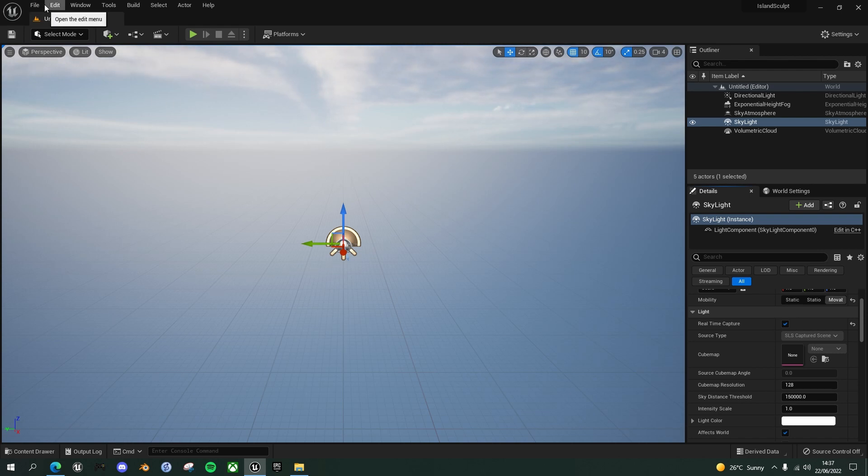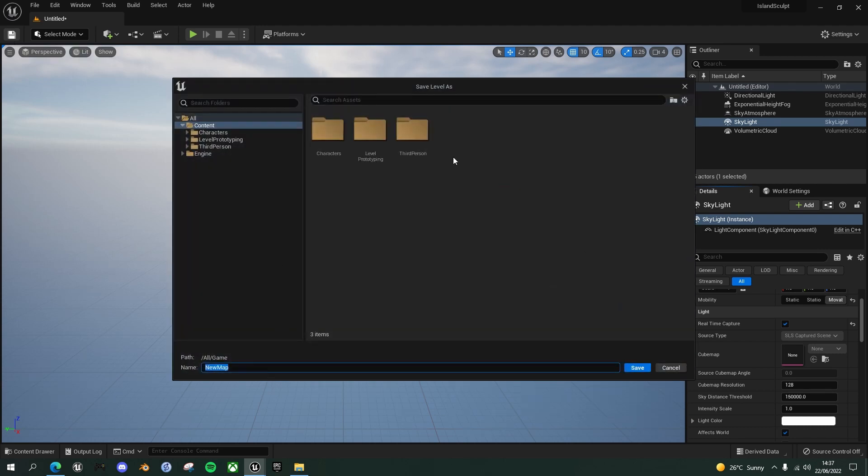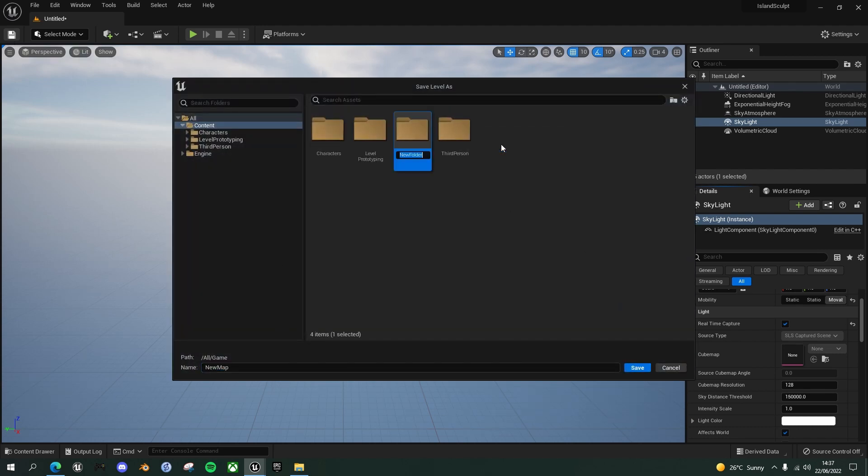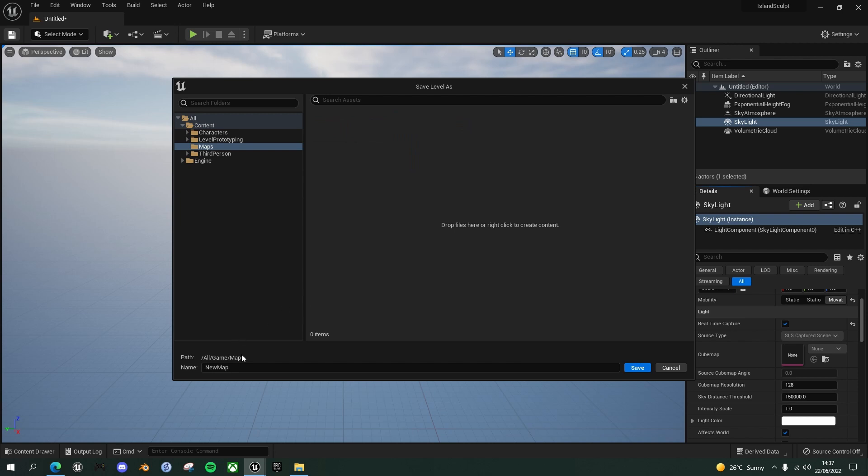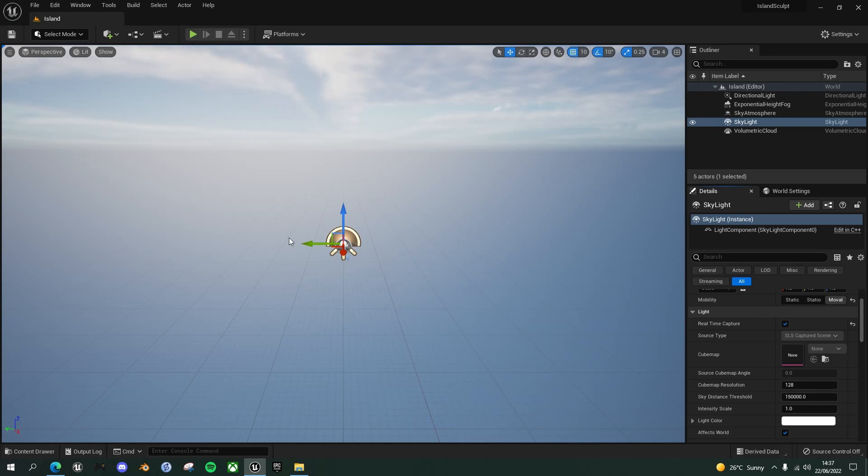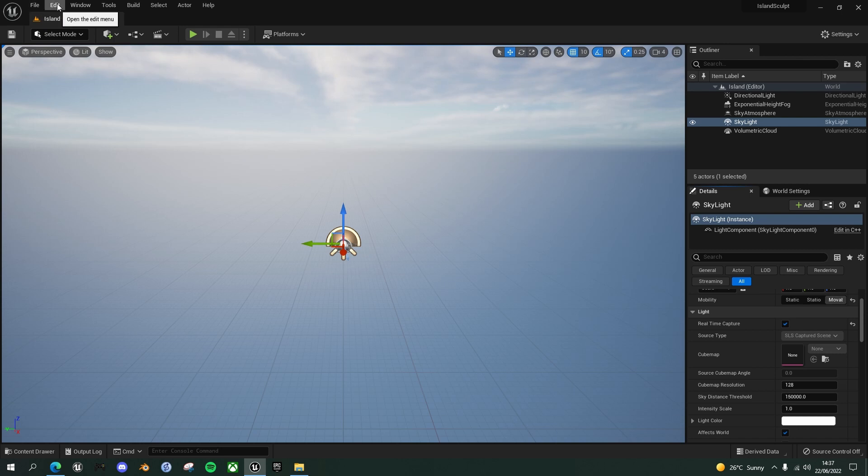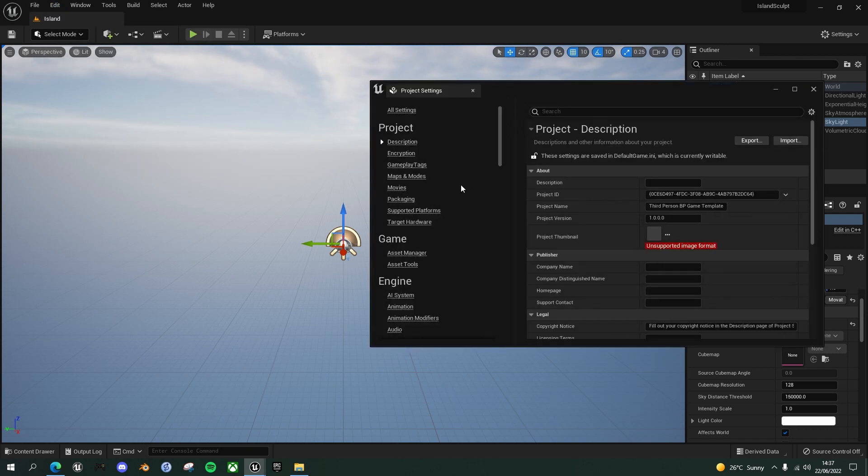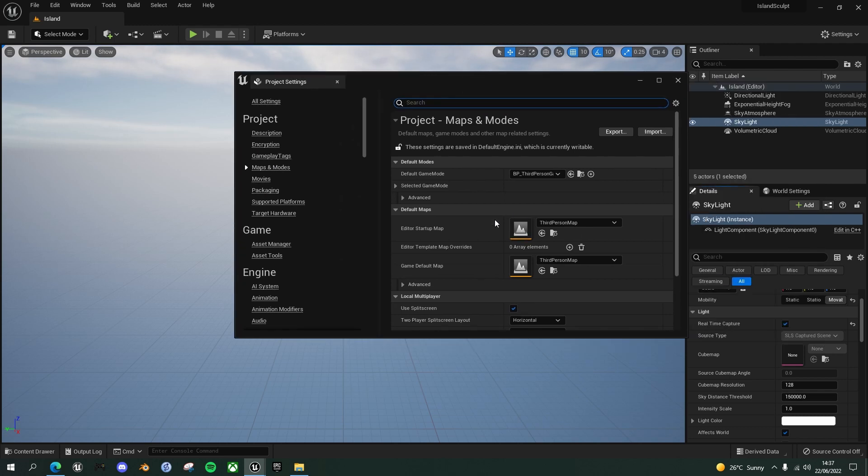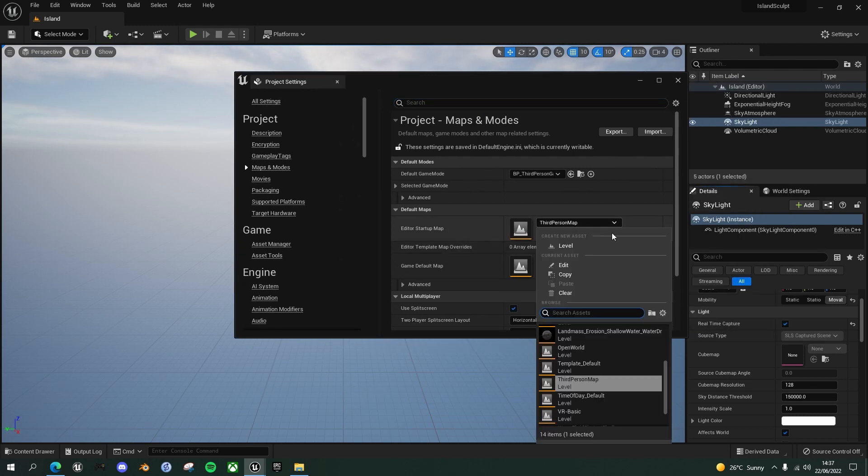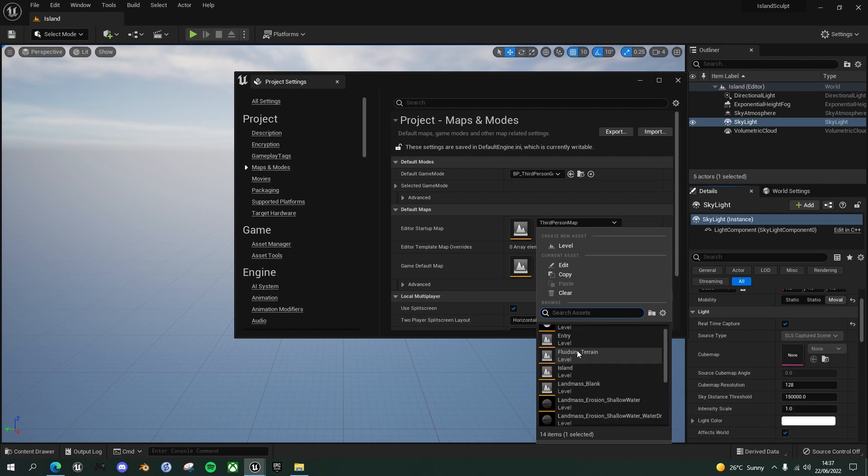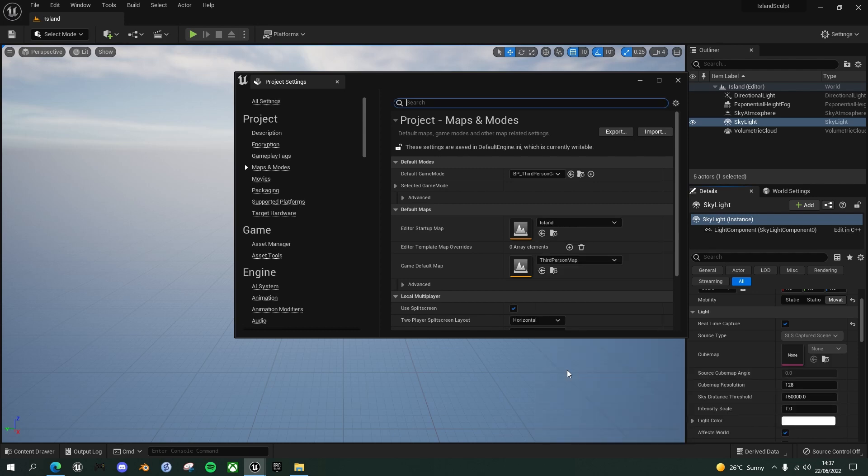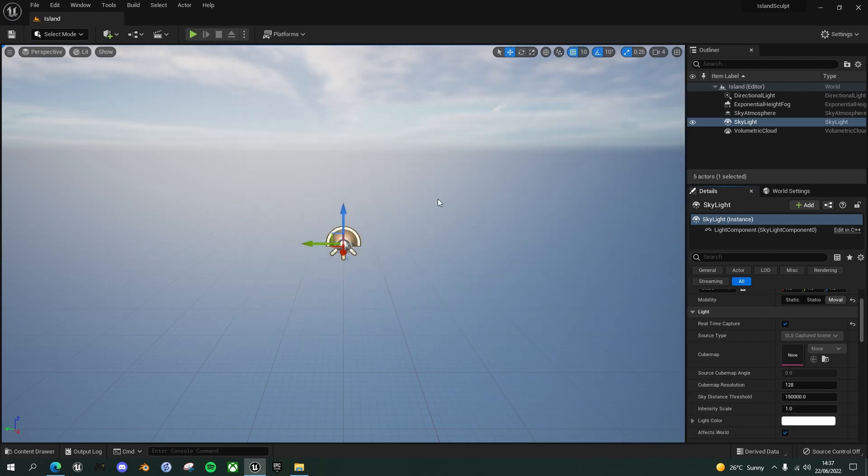Let's finally save our new level. So click on save and let's create a new folder at the top level called maps. Go into that and let's call this island. And so that we don't have to open this level every time we come into this session, go to edit project settings, maps and modes, and just choose the editor startup map as island. And that's our basic setup done.